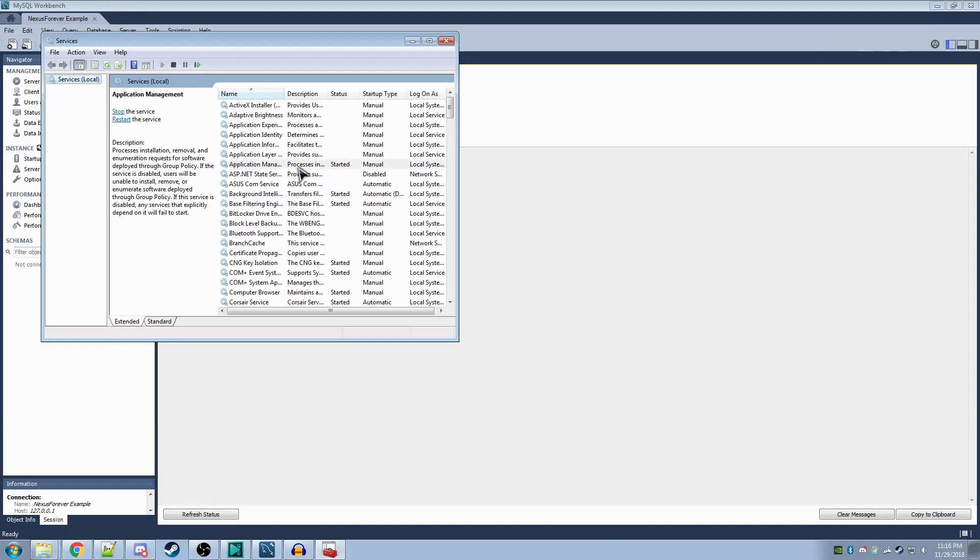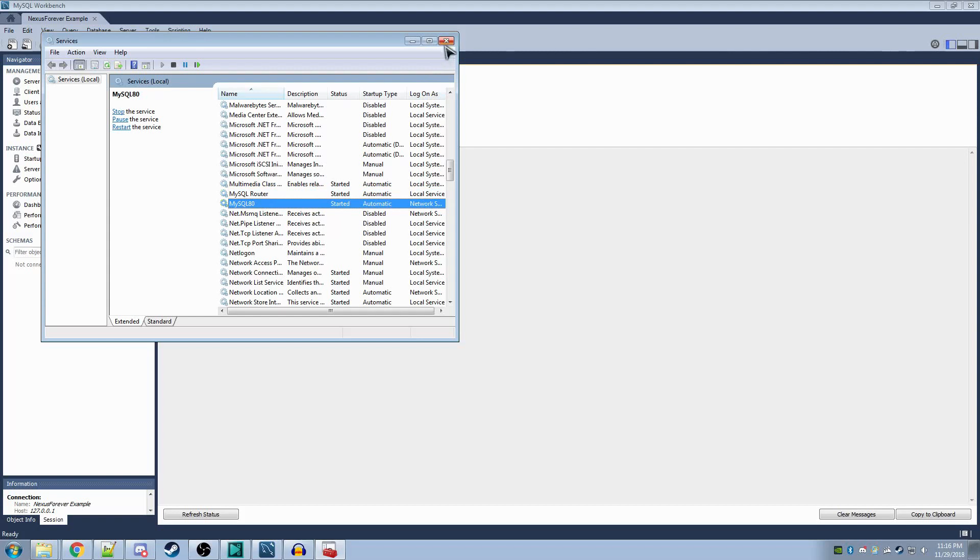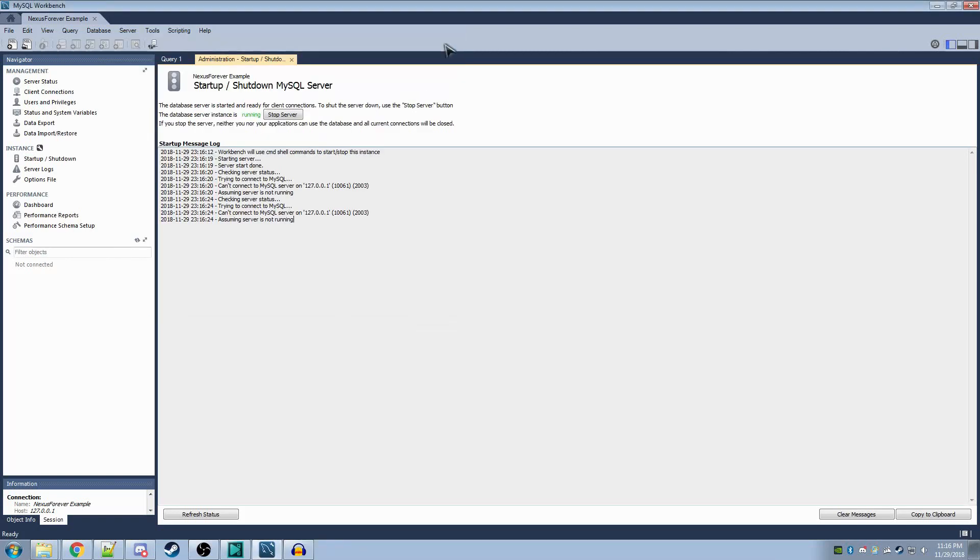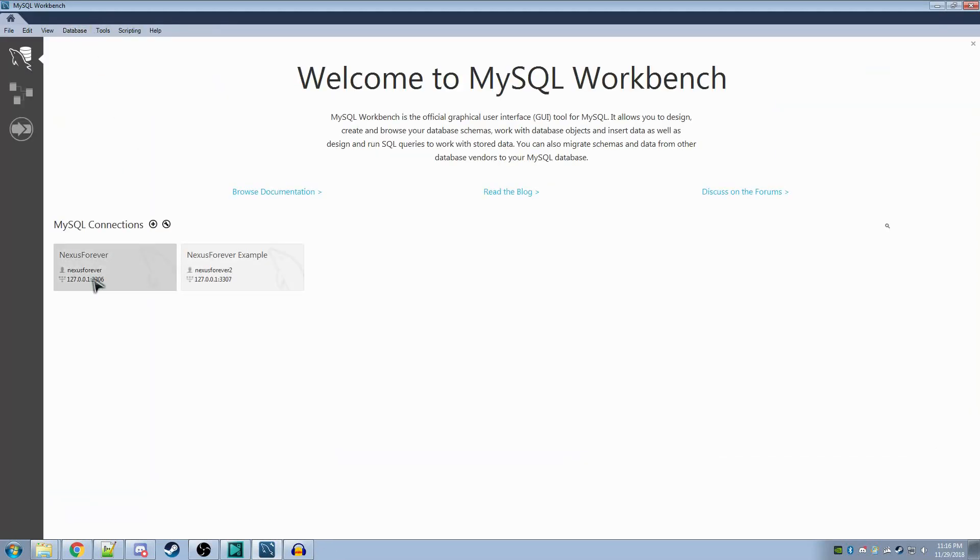If this happens, search for MySQL and ensure both of the services are running. In my case, it errored for a different reason, but sometimes that can be a culprit. After you've done that, I'm going to move over to my actual copy here.